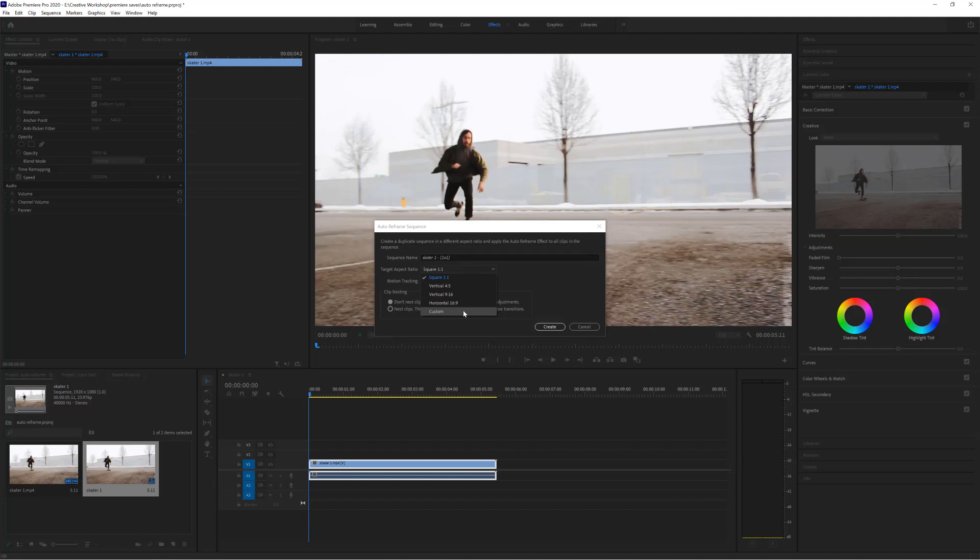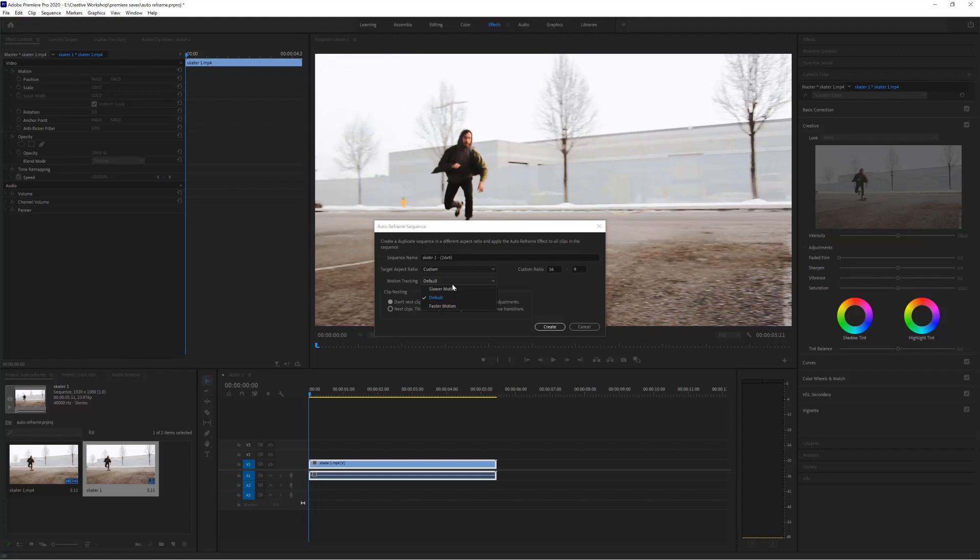Underneath it we have motion tracking, and this is to track whether you want slower objects or fast objects. Generally default is totally fine. If something's moving very fast, like there's some fast sport going on, you may want to try faster motion out just to make sure it snaps on using the AI to the action that's actually happening.